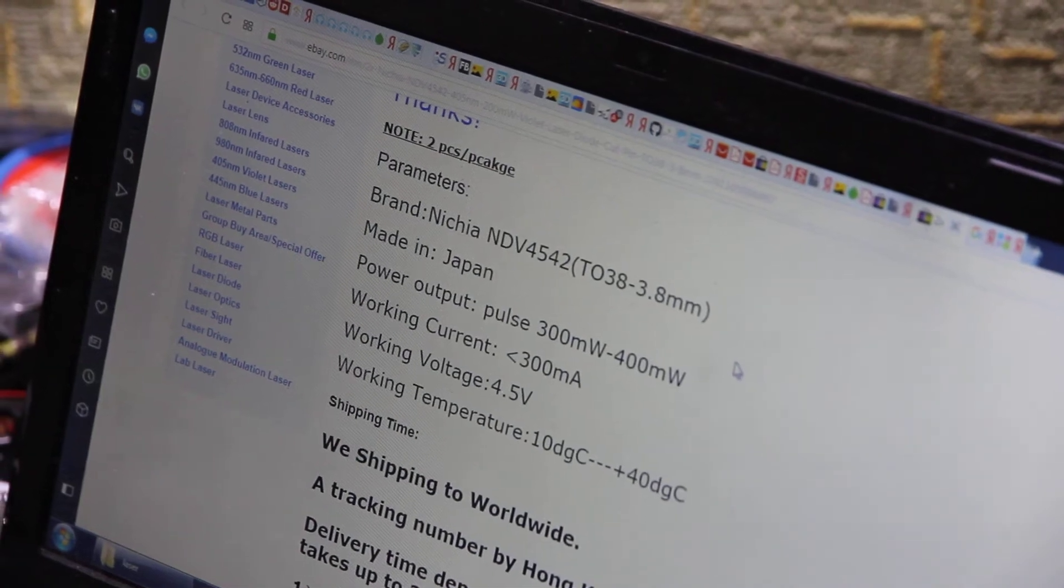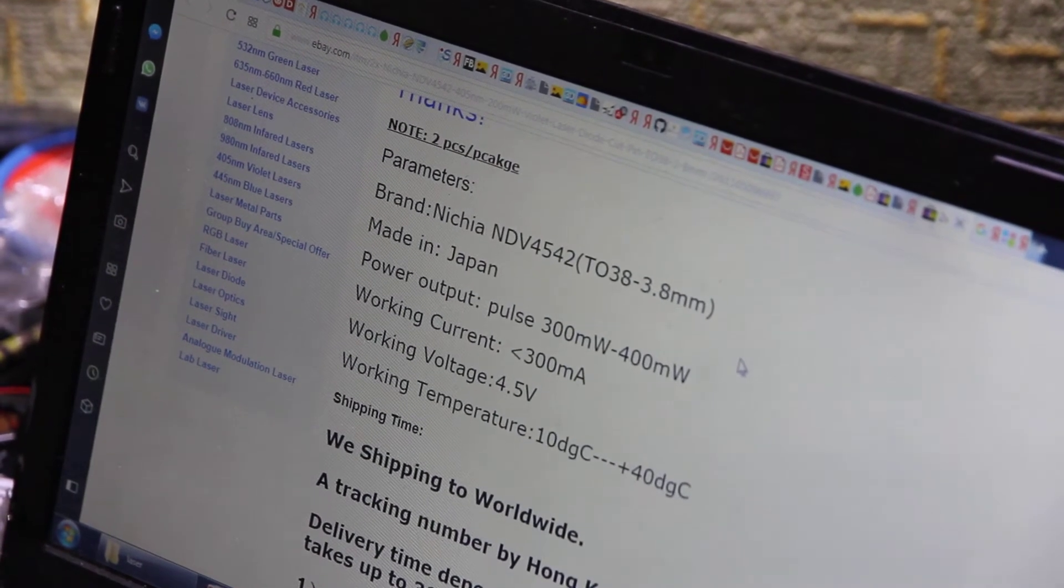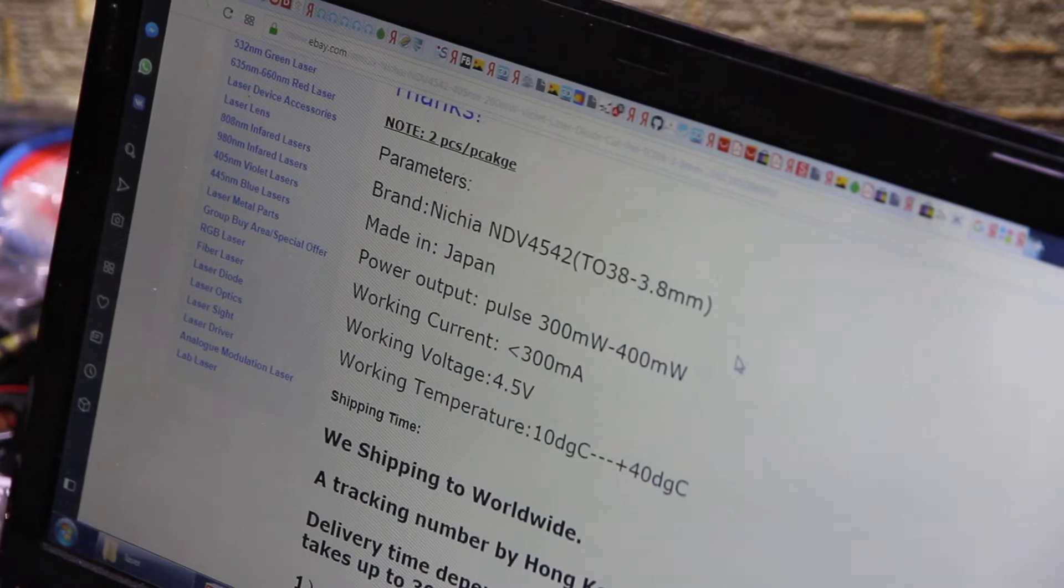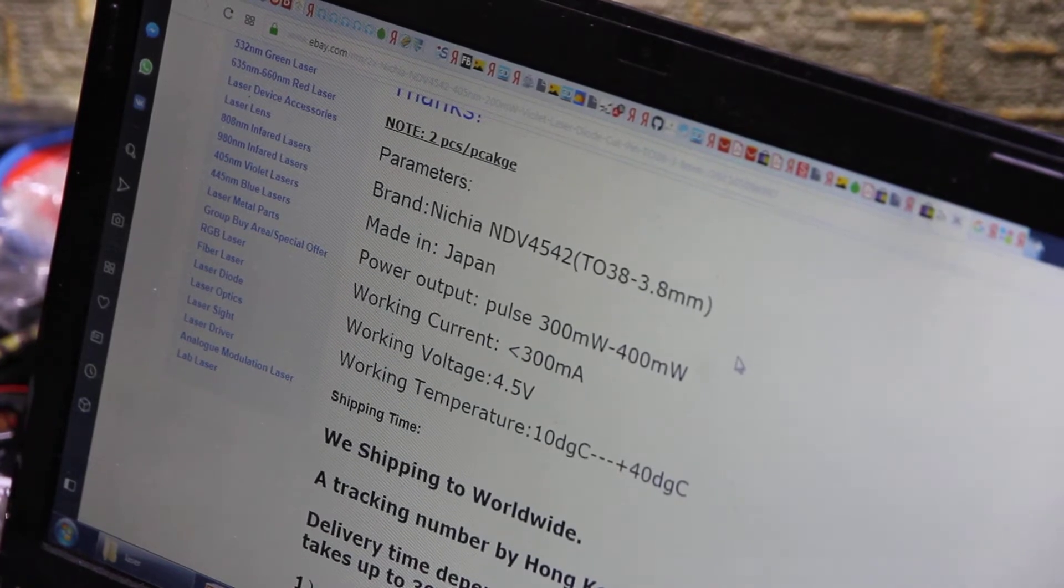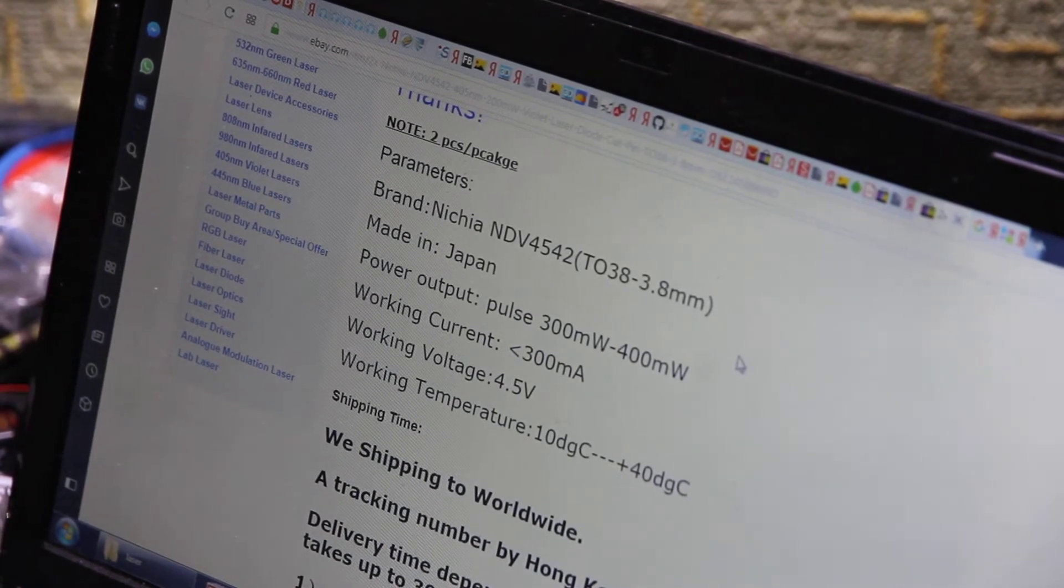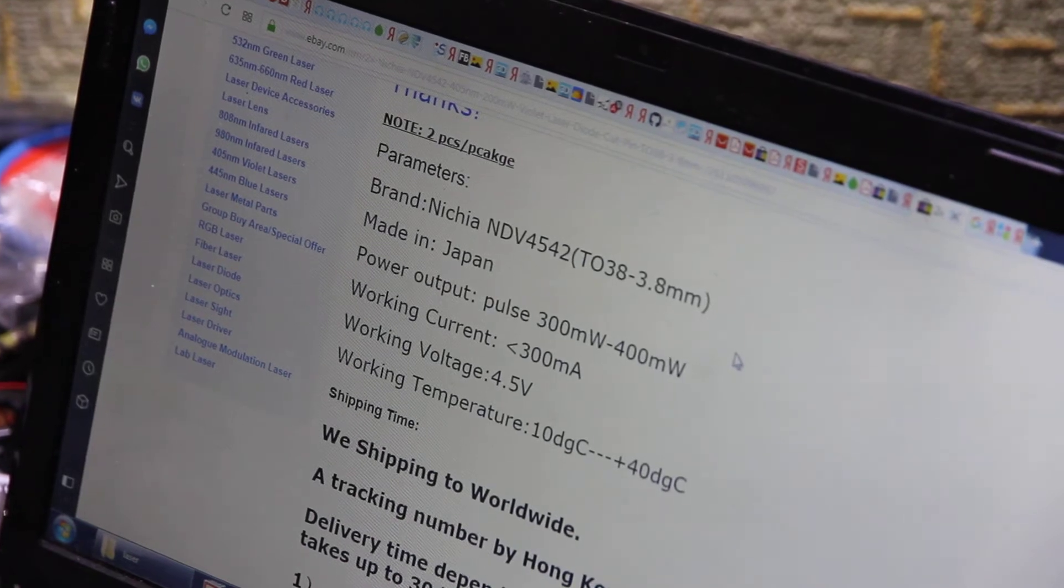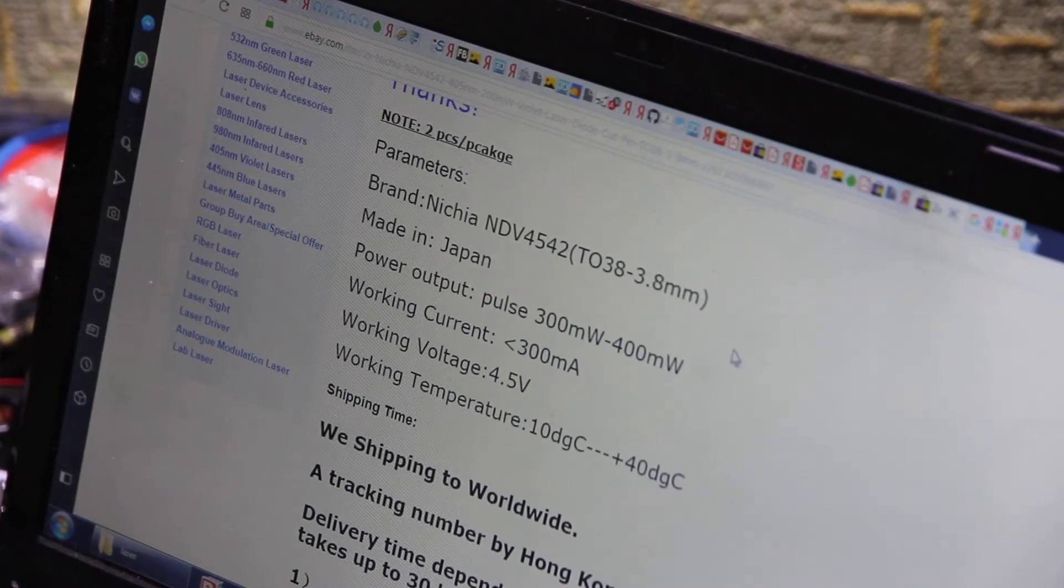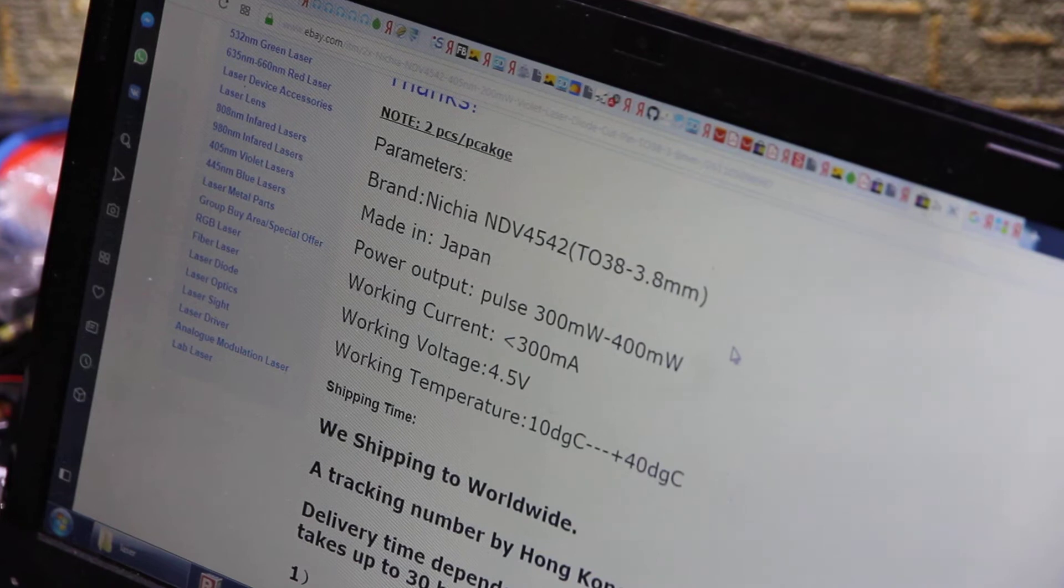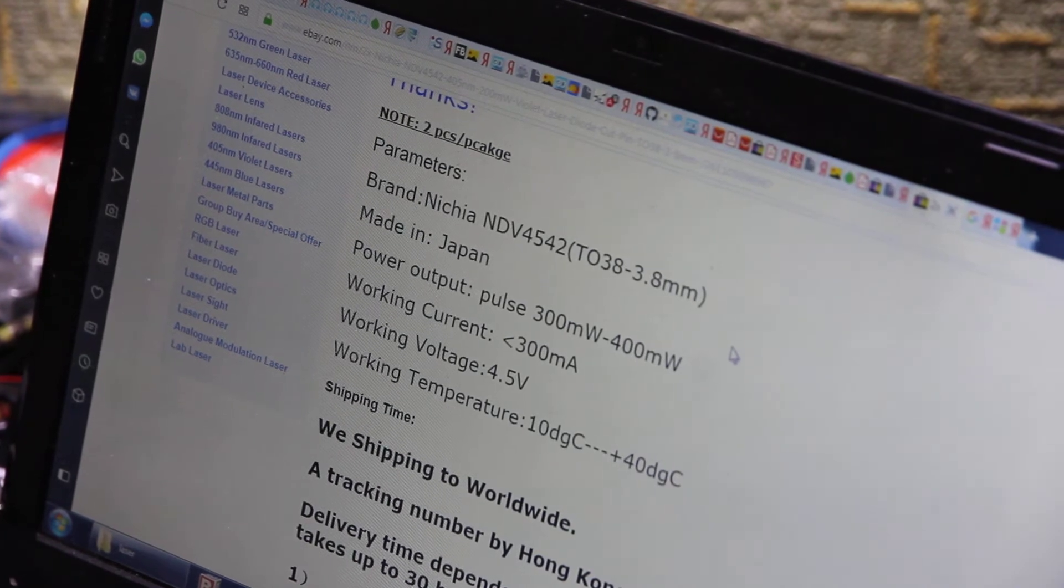Hello everyone, you are in Endurance Laser Lab. Today we are going to test another Nichia diode NVD4542TO38 3.8mm. It's really small and the wavelength for this diode is 405 nanometers.